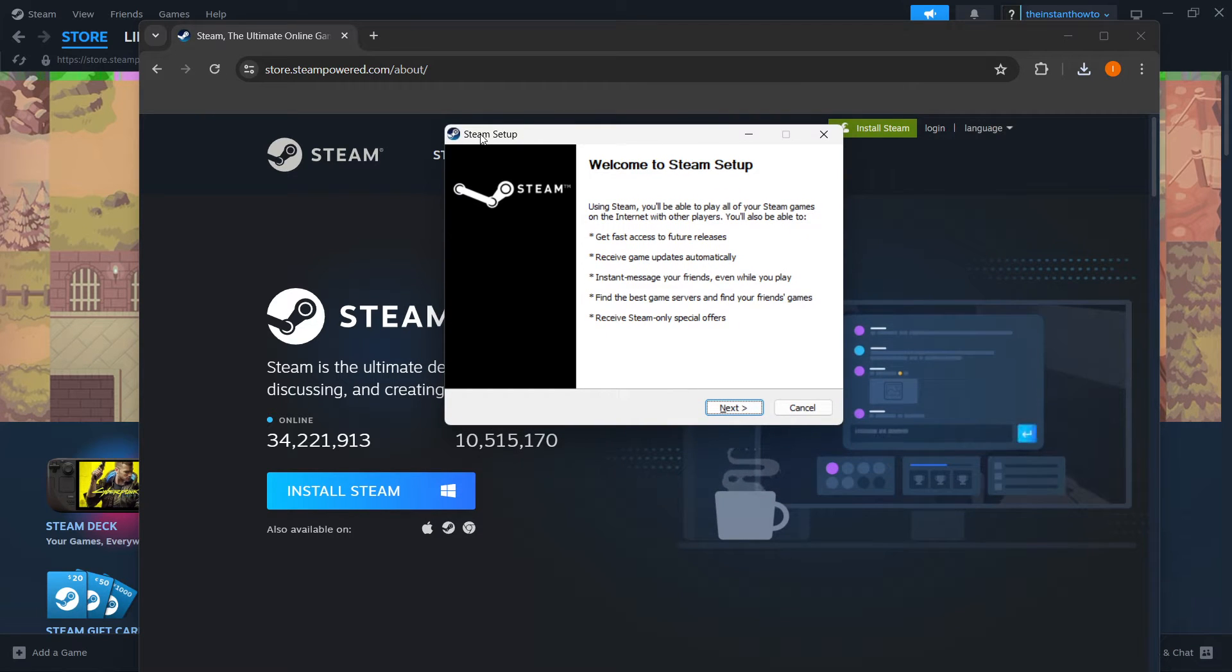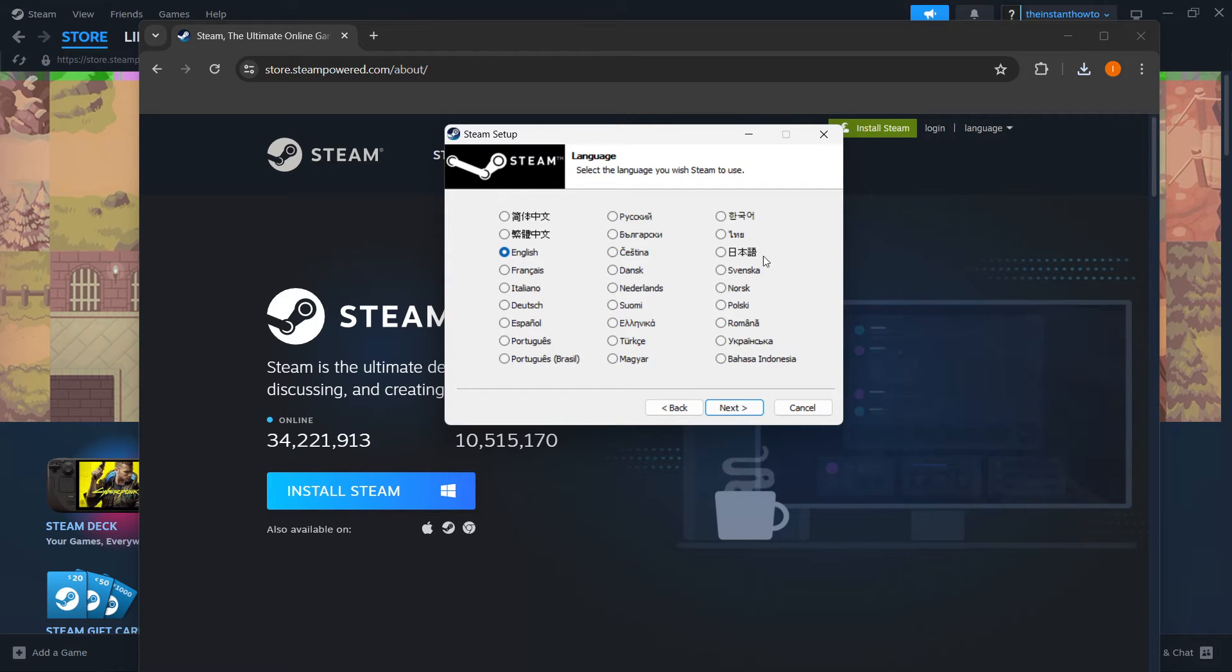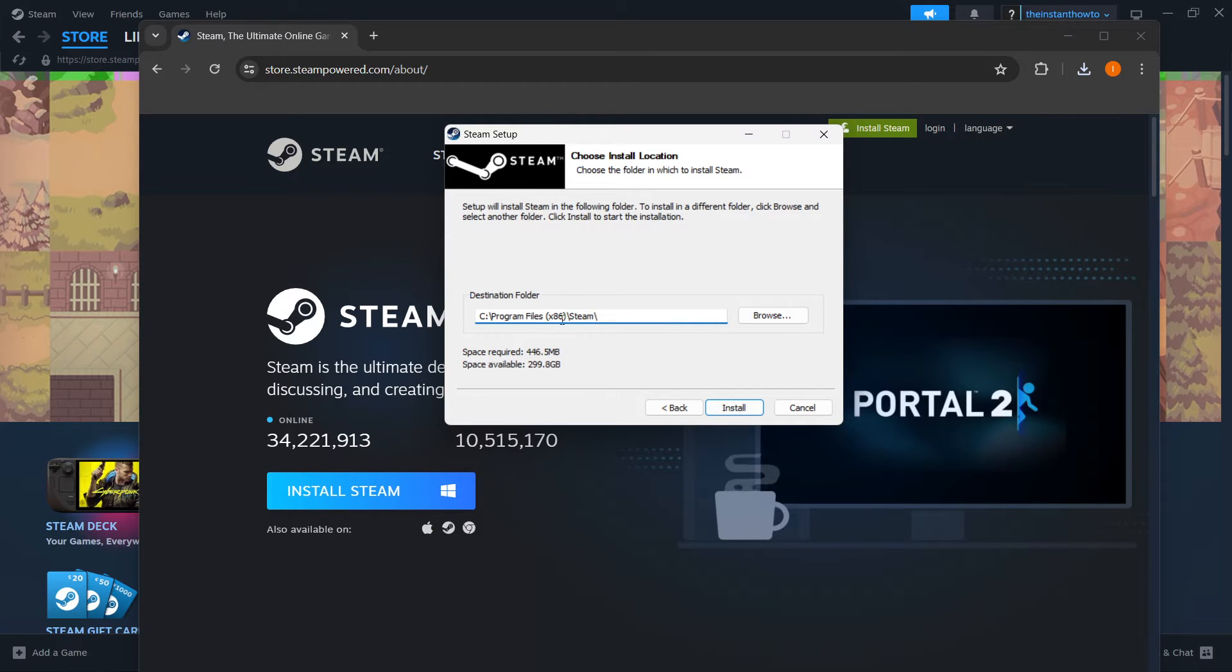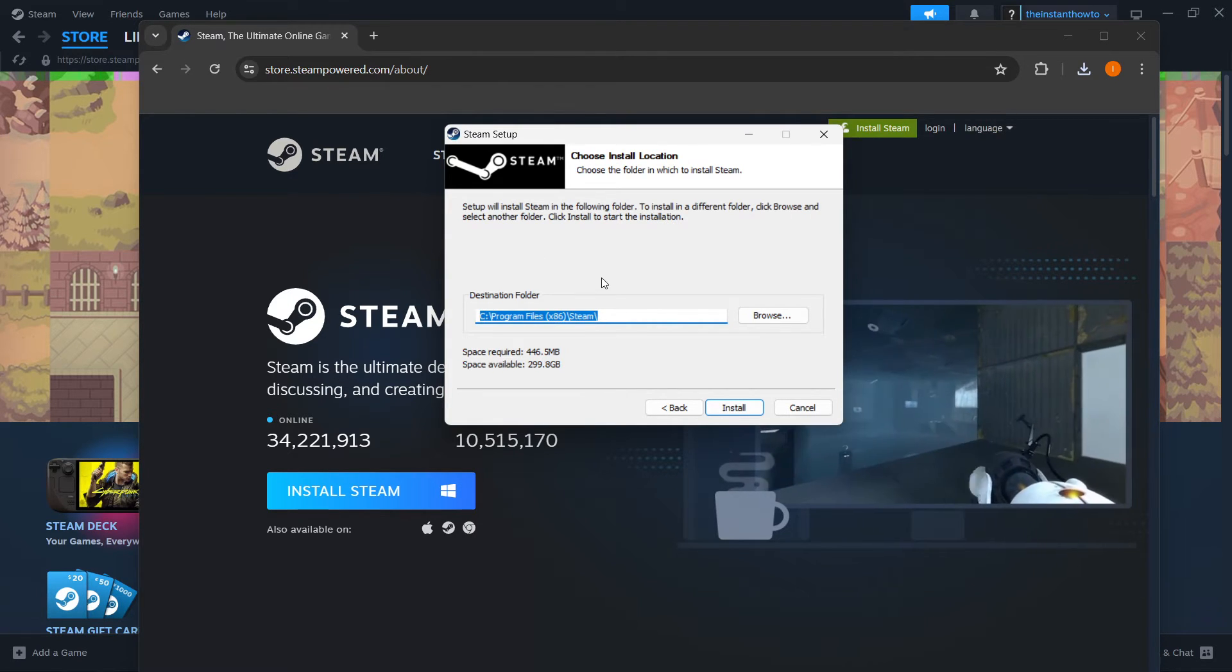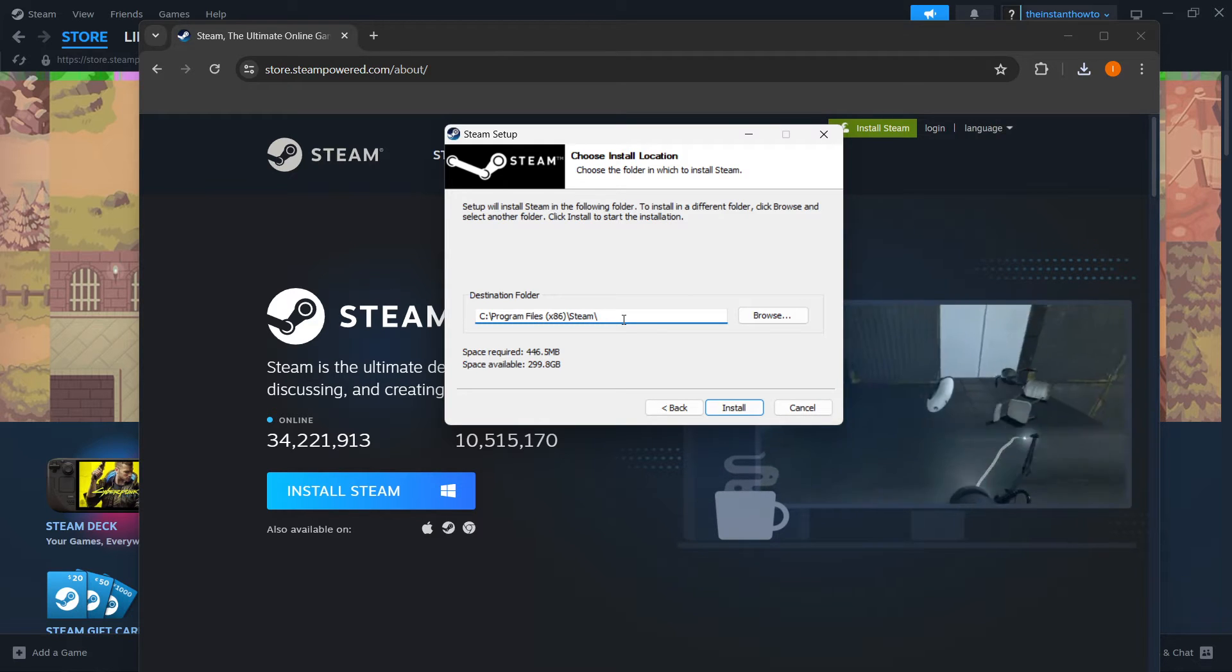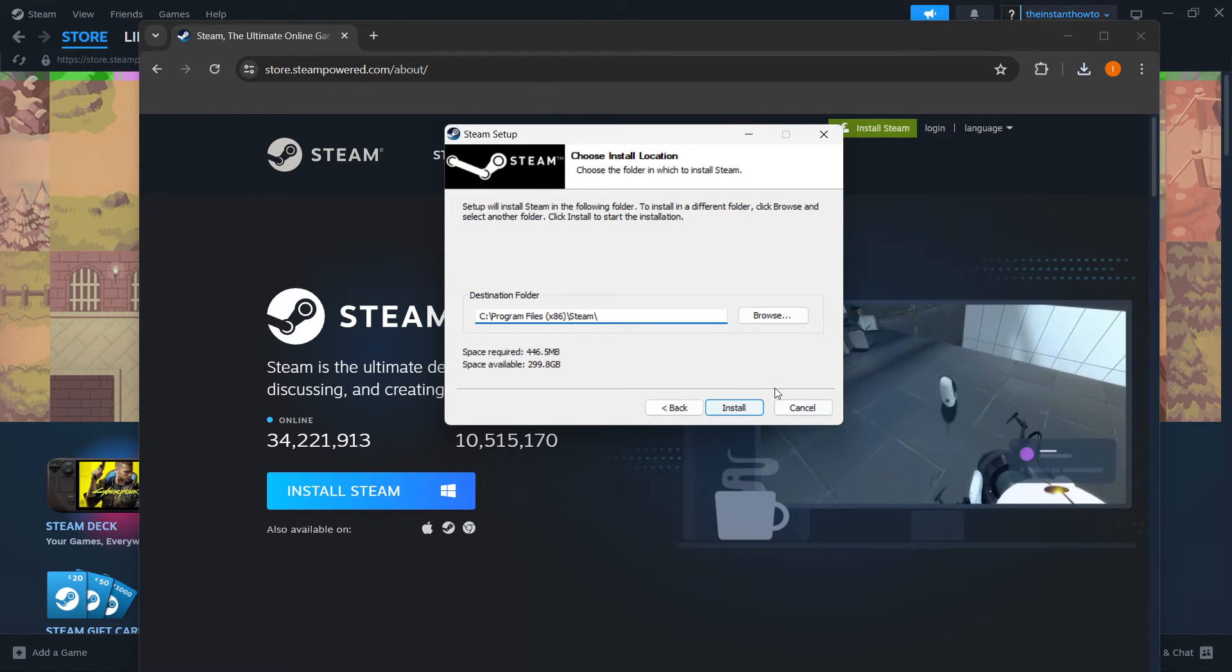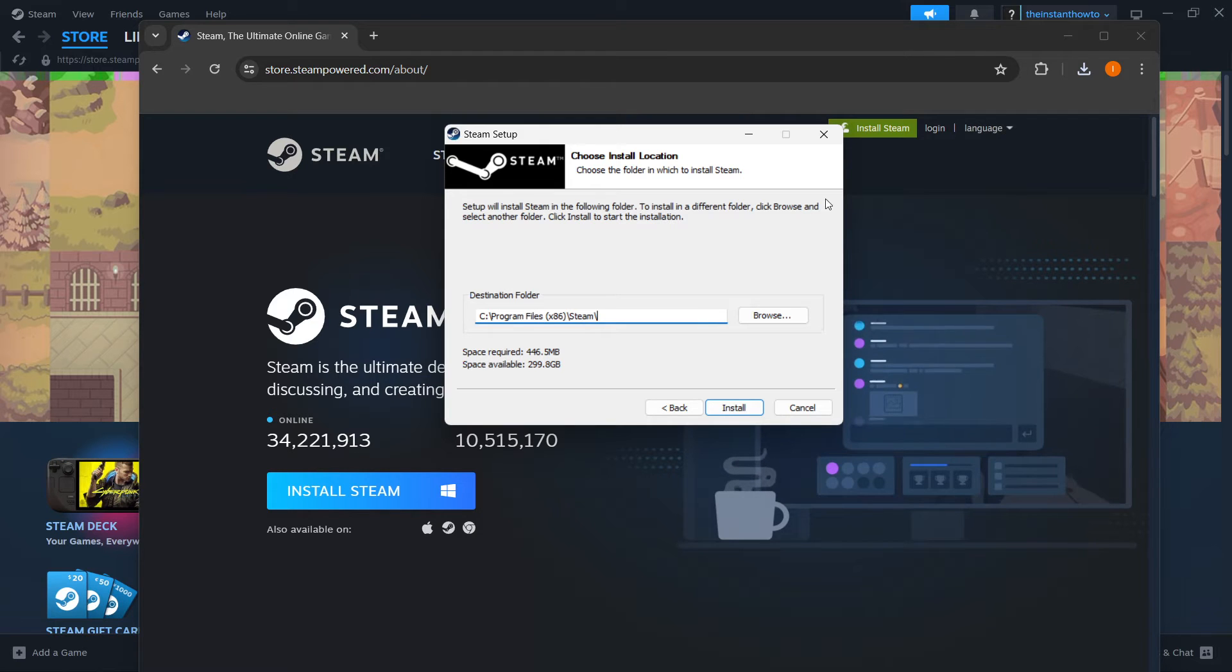Now in here, you want to click next first, select your language and click next yet again. And then you want to select your destination folder for the installation of Steam. So in my case, it's going to be just like it is, but you can change it if you want to or not. And then you want to press install, which will automatically install Steam for you onto your computer.